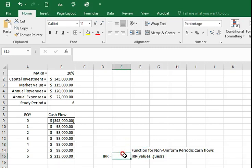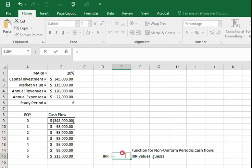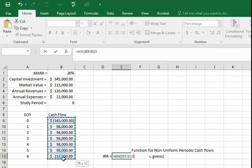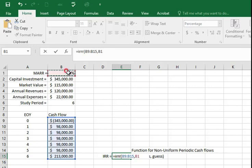For calculating this non-uniform period cash flow IRR, we'll type equals IRR and open brackets and select the values. Comma. The guess is the MARR which is the closest value and close bracket.